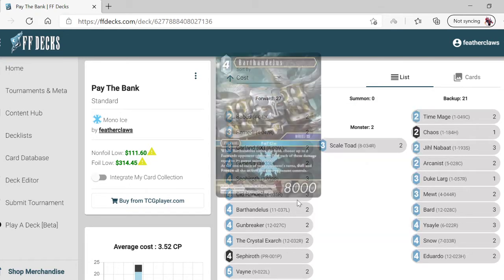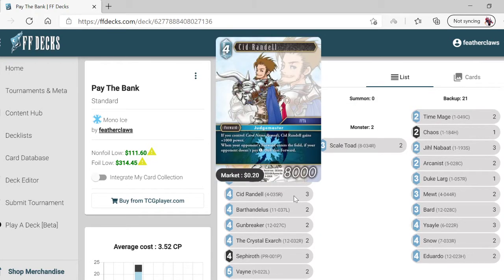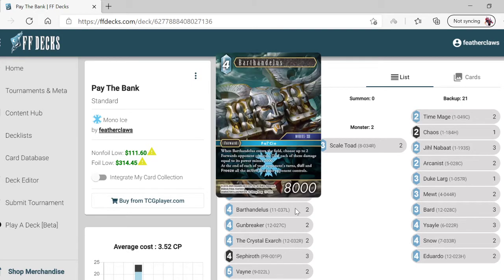Sid Randall gains a thousand power. When your opponent's forward enters the field, if your opponent doesn't pay one, dull it. Barthandelus - when he enters the field, choose up to two forwards the opponent controls.